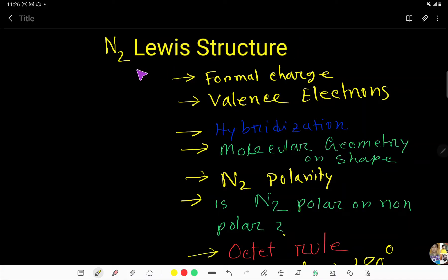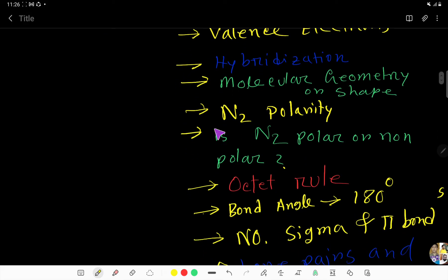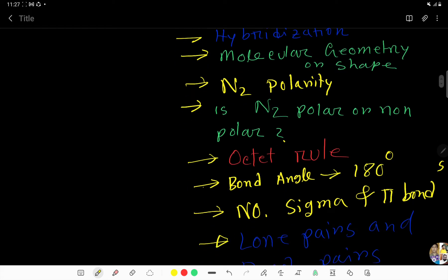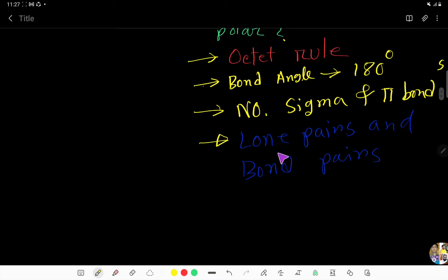In this video I am going to discuss the Lewis structure - how to draw the Lewis structure for nitrogen. I will also discuss formal charge, valency, hybridization, molecular geometry or shape, and polarity. I will also give you the answer to whether N2 is polar or non-polar, and discuss lone pairs and bond pairs in N2. So let's get started.